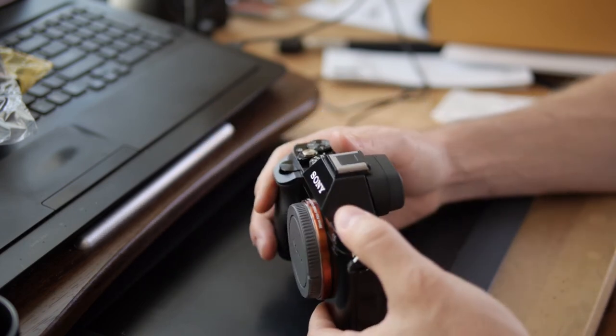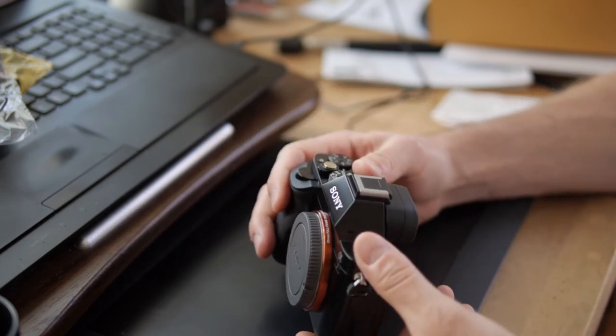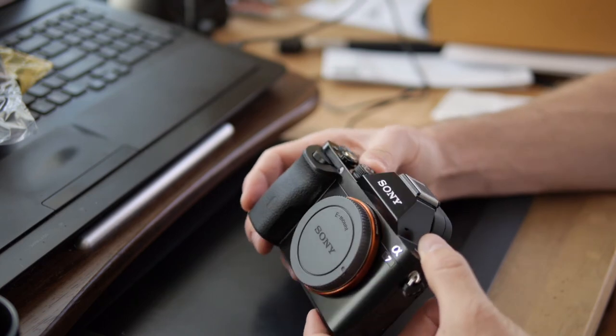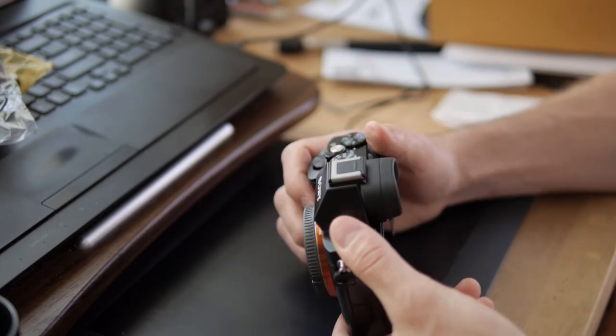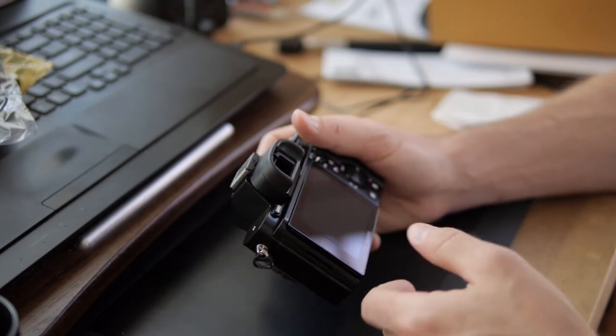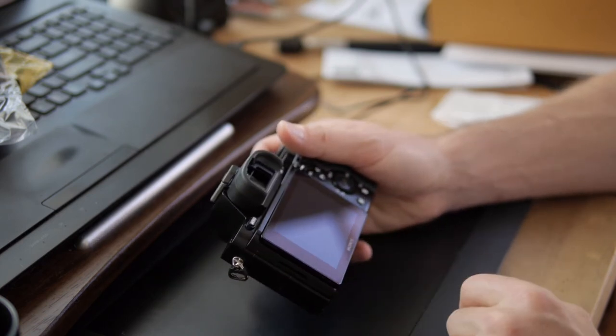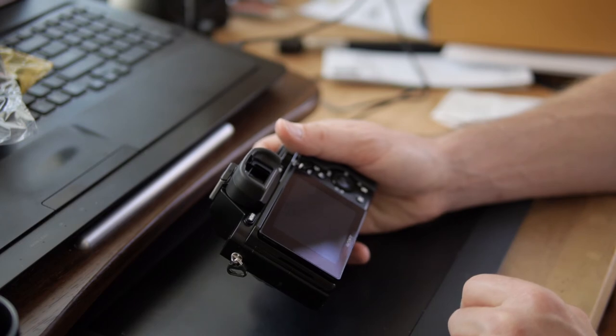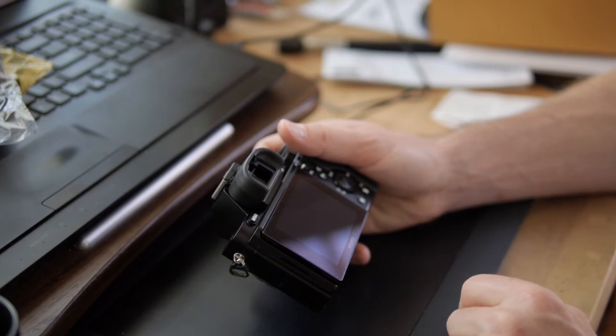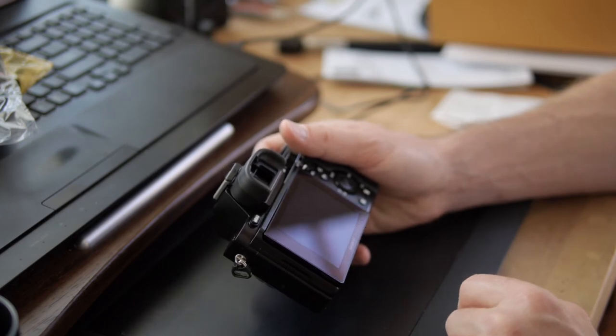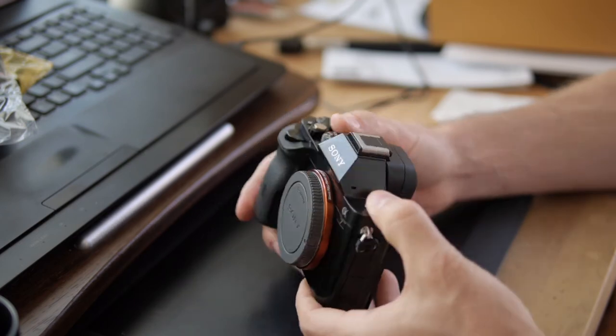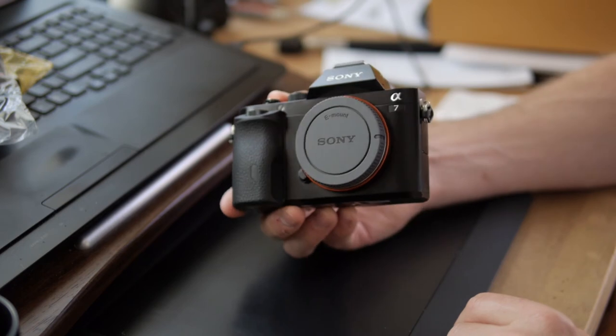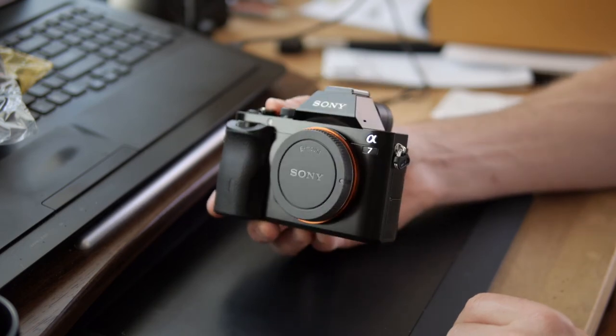But anyways, I'll put links down in the description below. But again, if any of you are wondering what the absolute cheapest and best way to get into full-frame photography is, it is this. It's the Sony a7, the original a7.